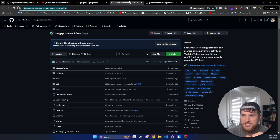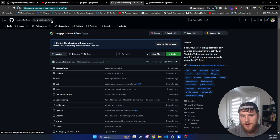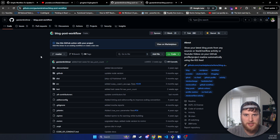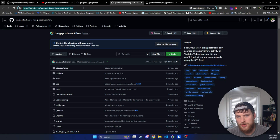First off, this is using — I'm going to butcher his name — Gautam Krishnar's blog post workflow behind the scenes. So you won't have to touch this, but this is just what it's using behind the scenes. I'll have a link to this repo in the description.